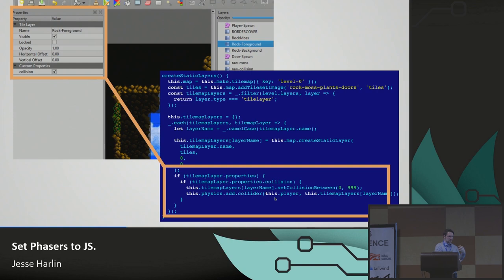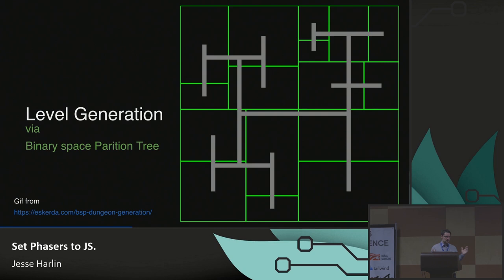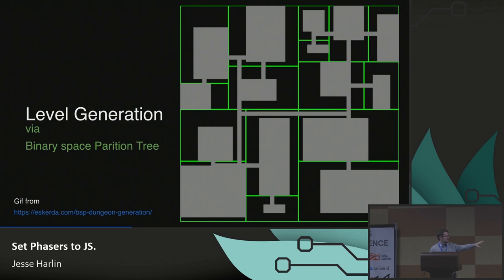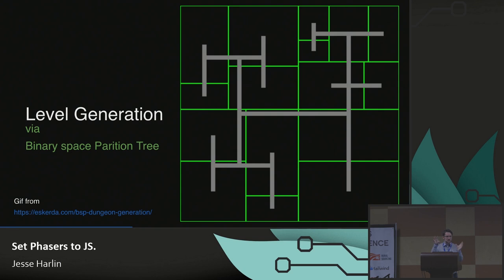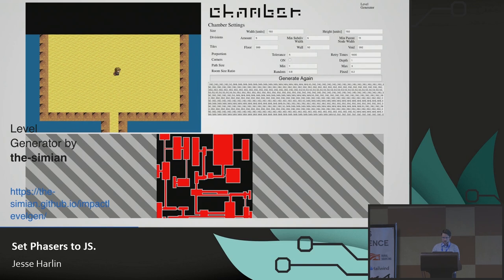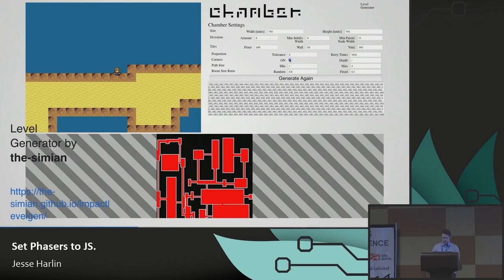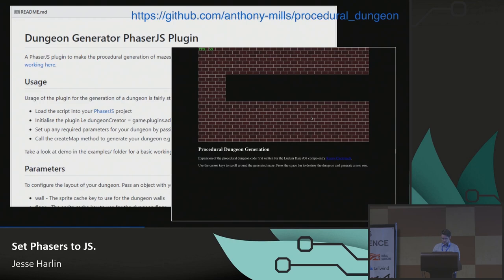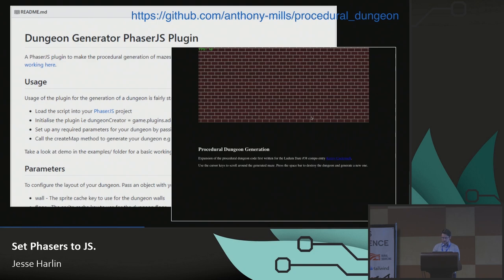You'll probably start doing Phaser by doing everything code first, and then get to the point where you make a loader that reads everything out of Tiled and processes it the right way. Maybe you don't want to do anything by hand — you want to generate levels yourself. The most common technique for level generation is a binary space partition tree. You take a space, divide it in half, take those two spaces and divide them in half, get the centroids, draw lines between them, and boom — now you've got your Binding of Isaac or whatever. I actually built one of these, called Chamber.